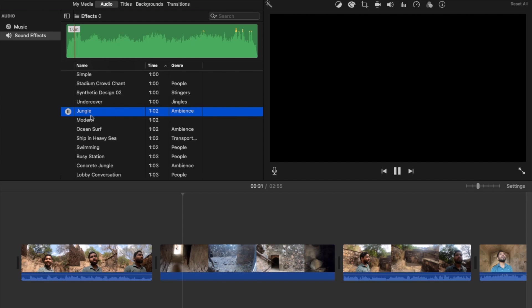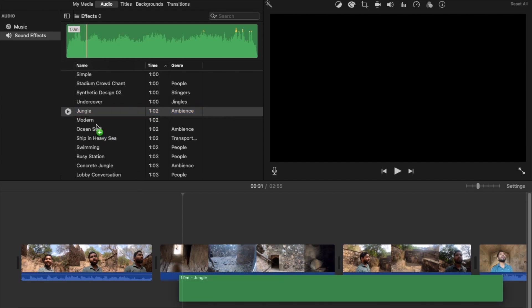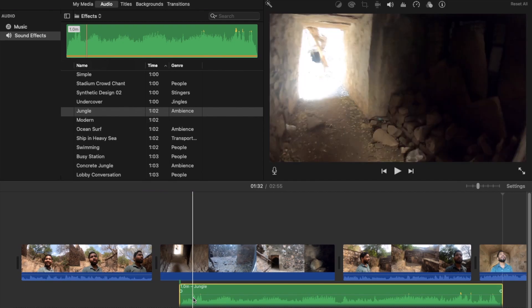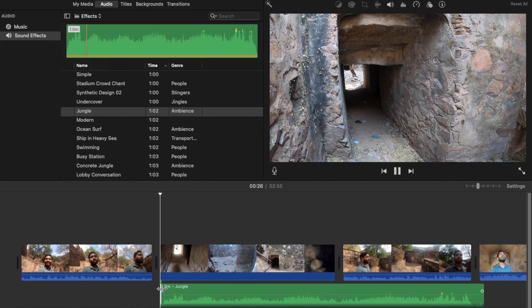You can see a jungle-type track here — you can use that clip right here like this.